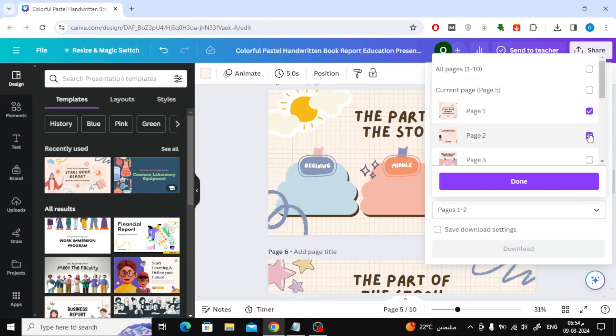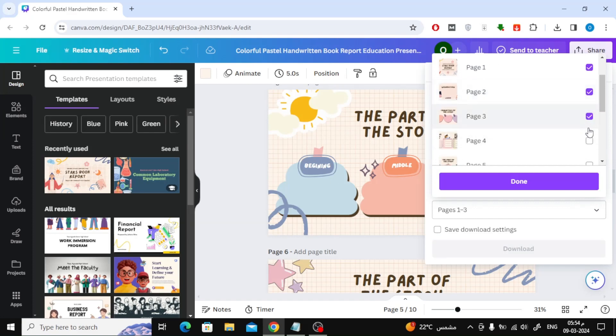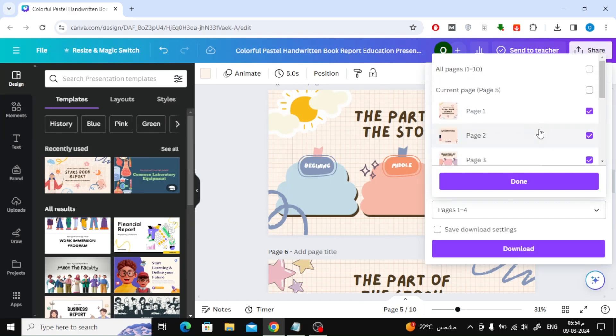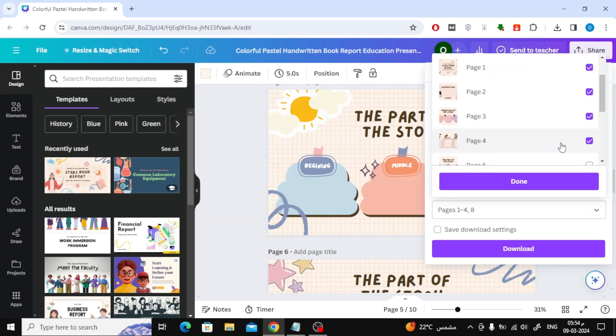If you want to select multiple pages all you have to do is select these pages with the mouse. After that click done and continue downloading the pages.